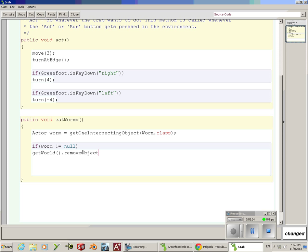In parentheses, we're going to type which object we want to remove. If we're eating this worm, this actor named worm, that's what we want to remove. So we're going to type worm and put a semicolon.